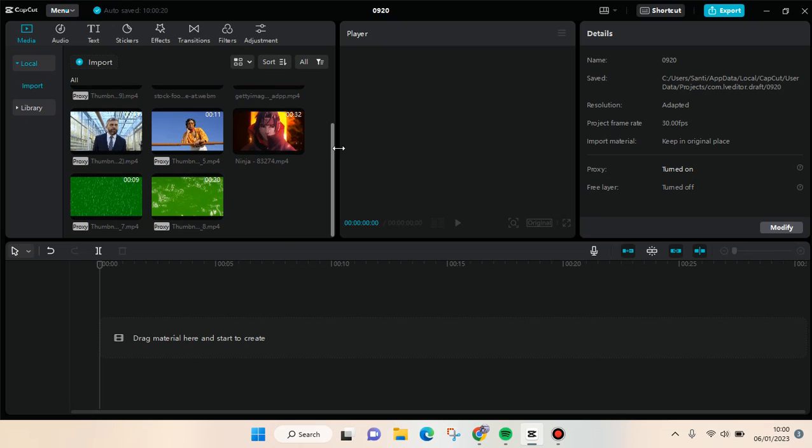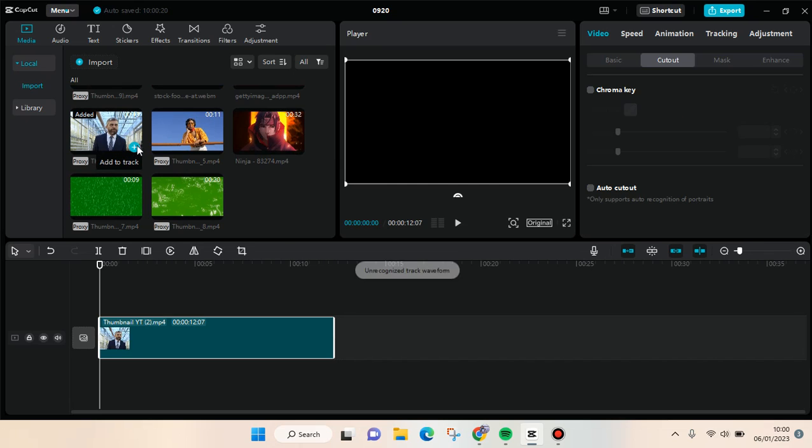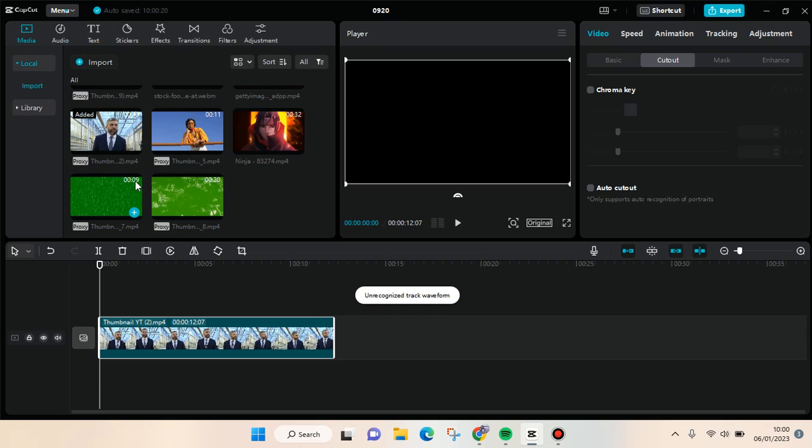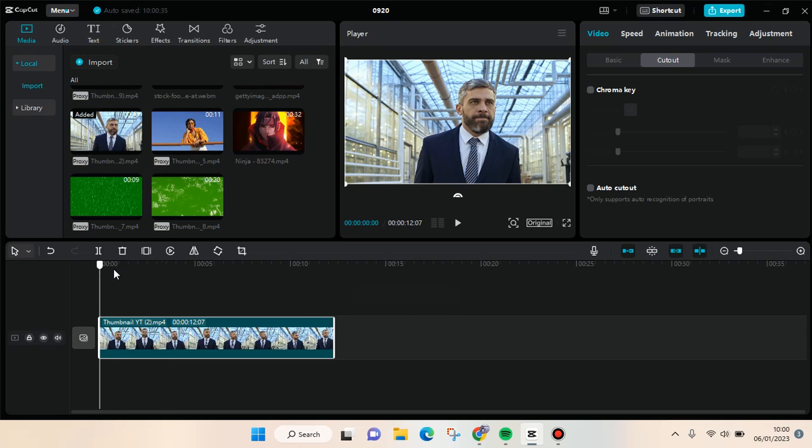I'm going to add the main video to the track. To add a green screen overlay, you just need to do the same - click on the plus icon here.